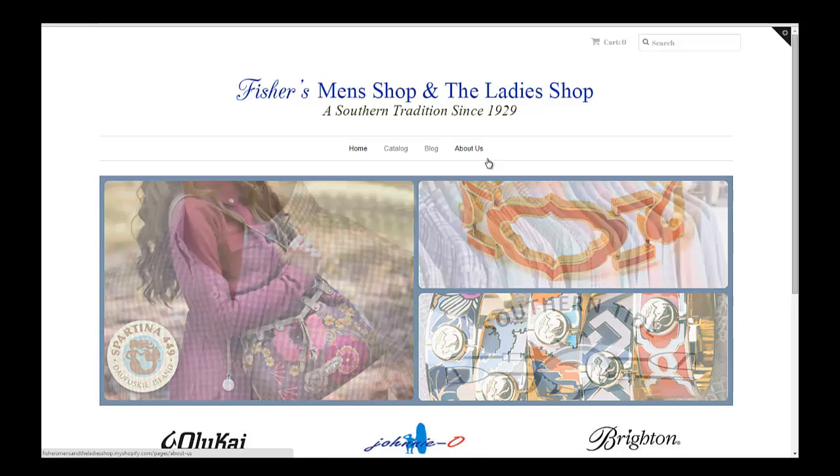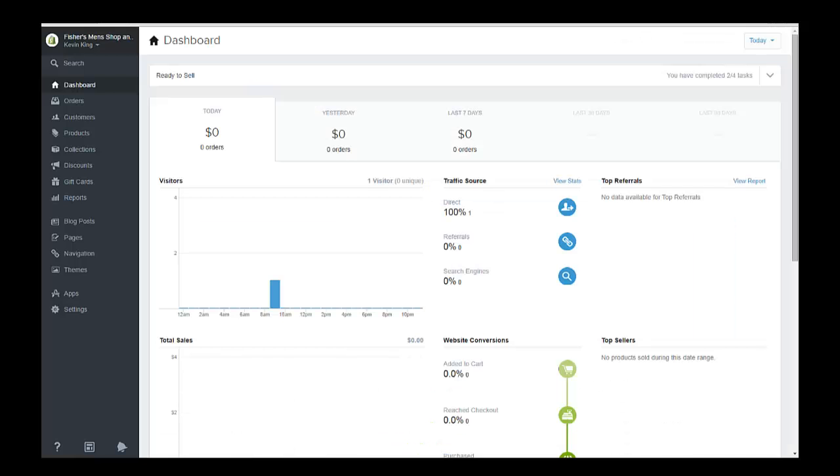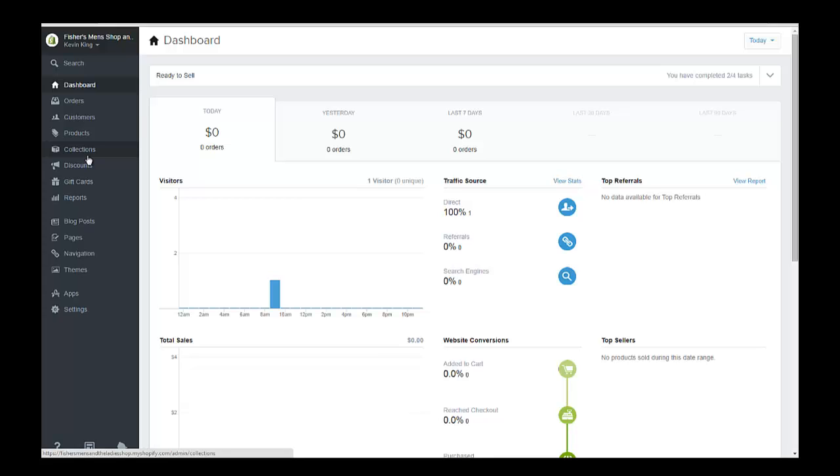So the first thing I'm going to do is go over to the administrative side of the store and all your controls are on the left hand side. This is where you add products and collections. We're going to start by adding a product.